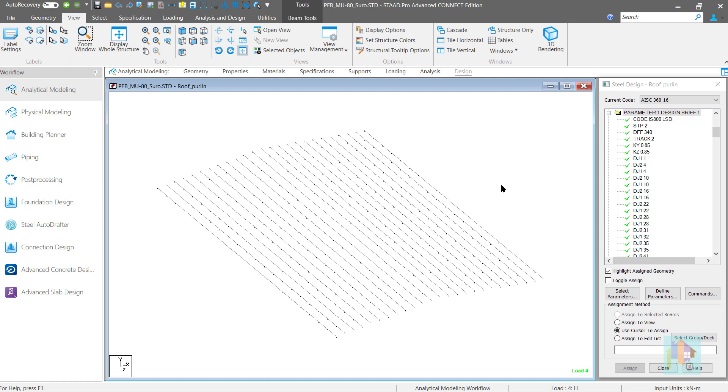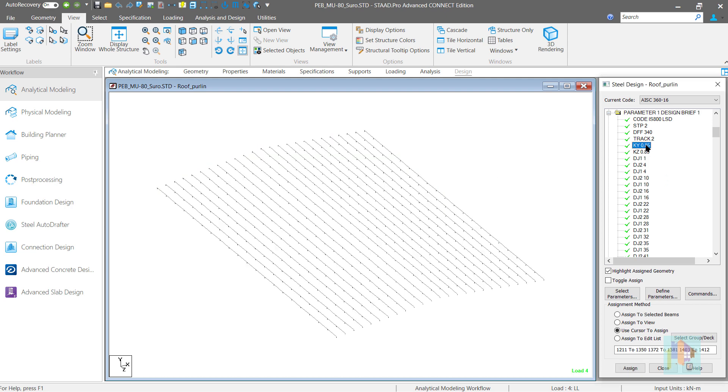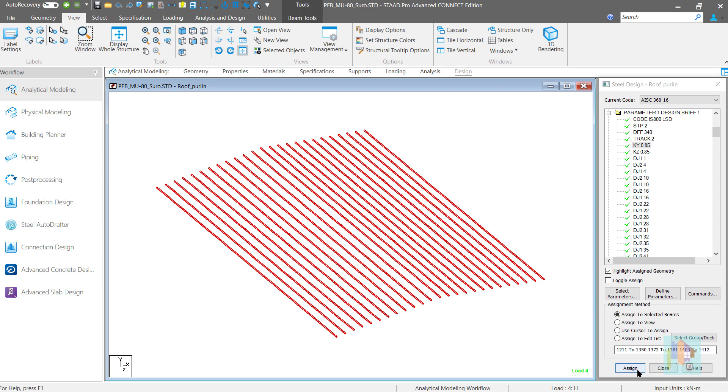Now we can easily select a design parameter and assign it to those members. Easy, right? With this view management, we don't have to repeat all those steps again and again to select few members from a model.